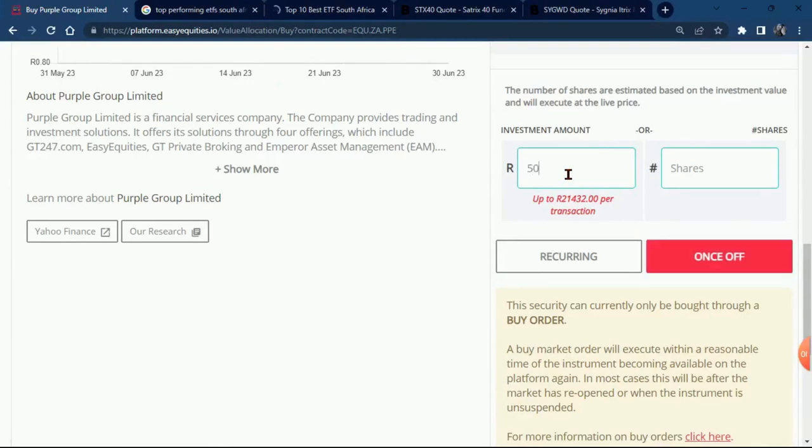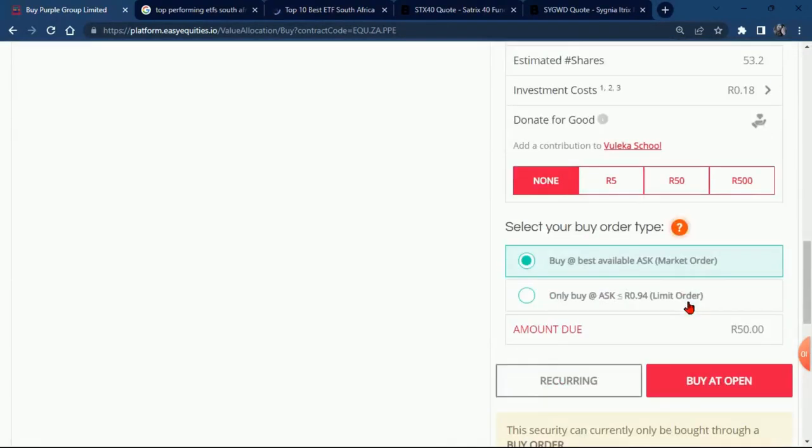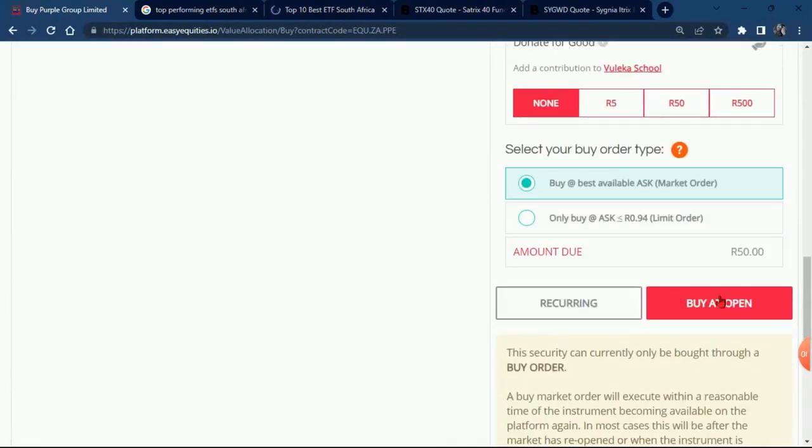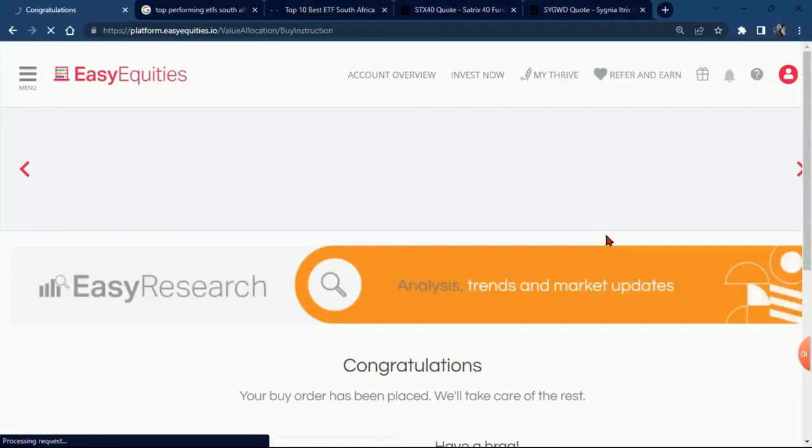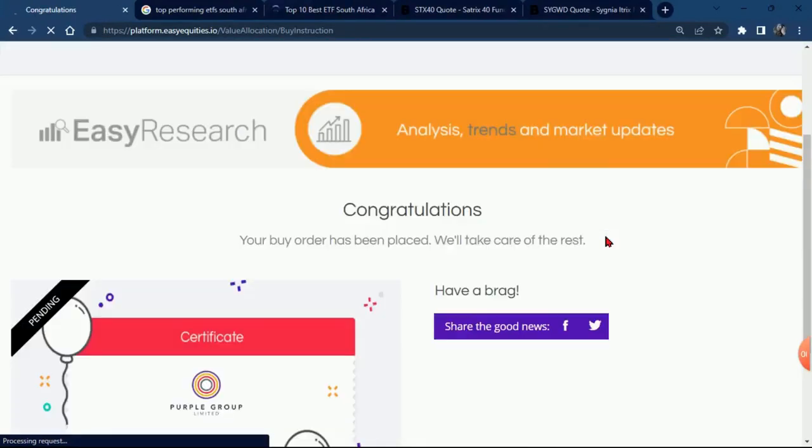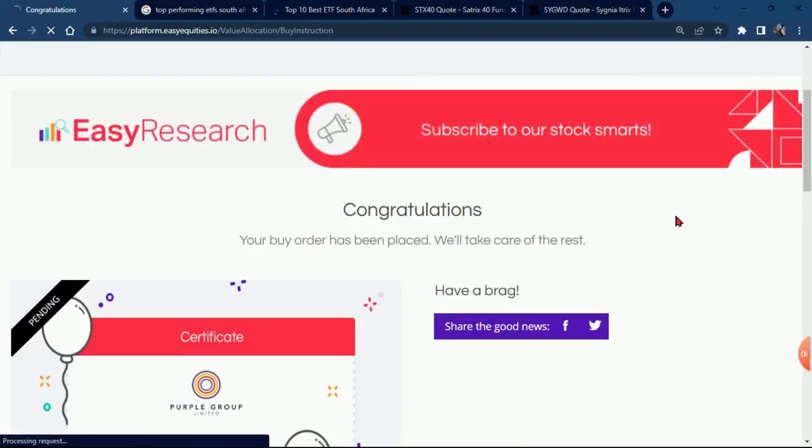I'm just going to put 50 bucks, and then click on the other side, and they will show you how many shares you're going to get. So we're just going to click buy it open, and I believe we're ready to go. Let's just give it a few seconds.